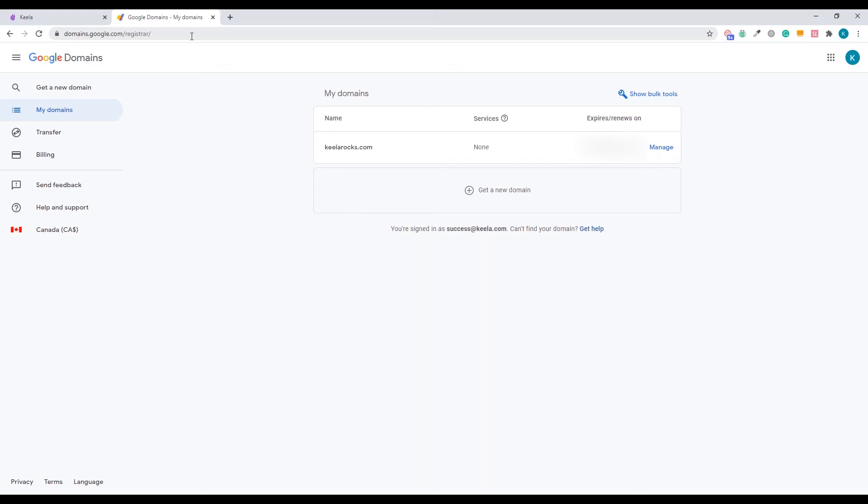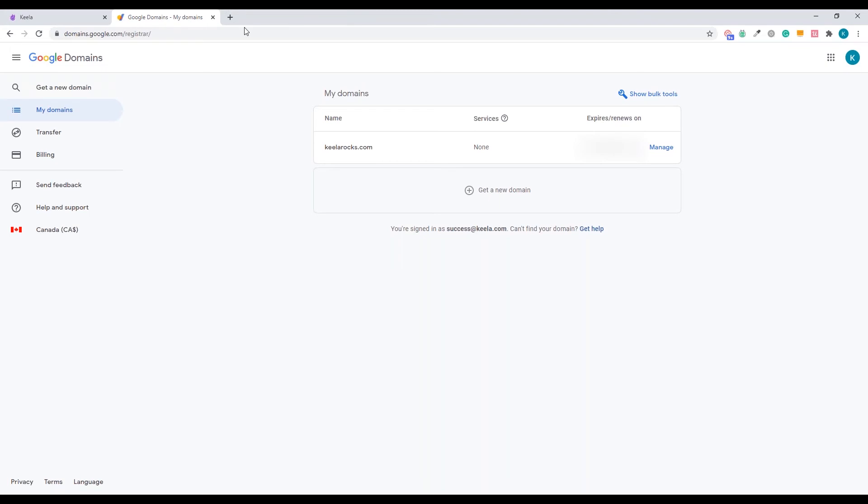Generally, I like to log into my Google account first, and then I go to domains.google.com, and all my associated domains to my account will show up once I do that. If you have any questions about that, you can definitely reach out to us and we can help you troubleshoot.